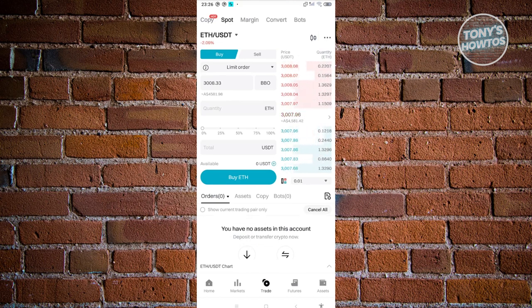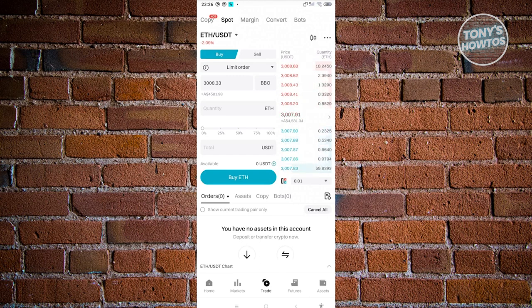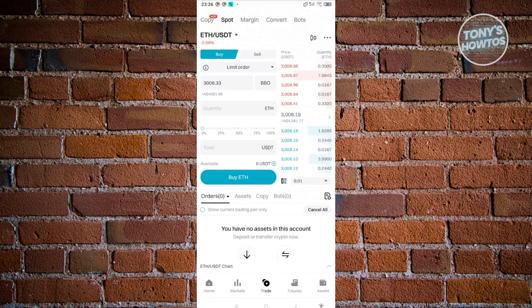There's going to be different ways of trading here, like for example copy trading, spot trading, margin, convert and bots. But in this case we'll only be utilizing the spot trading here.